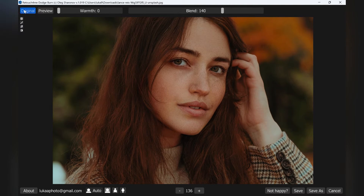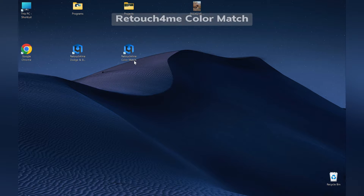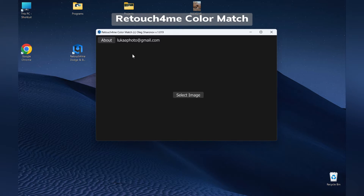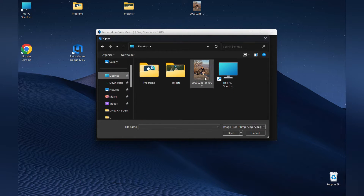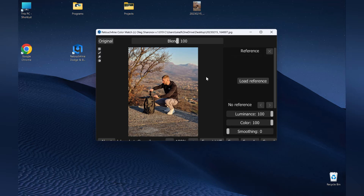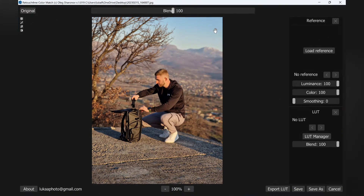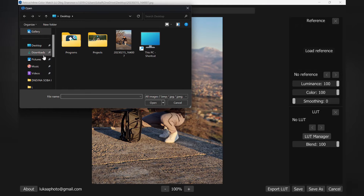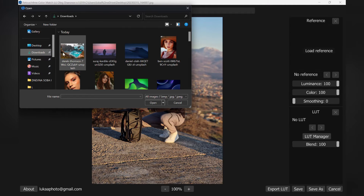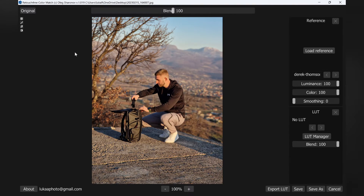The next plugin is Color Match, which will help you extract colors from any image and apply them to your photos. Begin by choosing your photo, then click Load Reference to select the image containing the colors you wish to apply. After that, adjust the settings as you like and then save the photo. I decided to use a photo that has orange and teal tones.